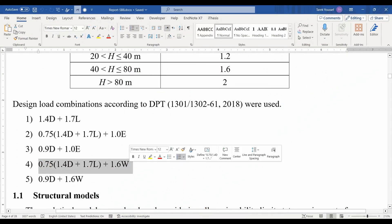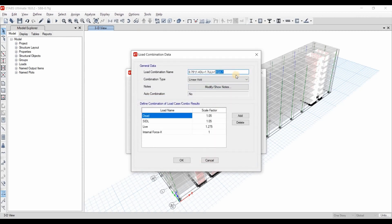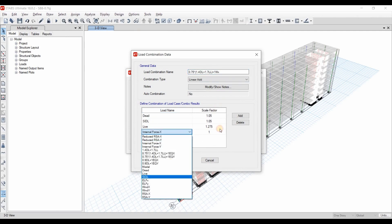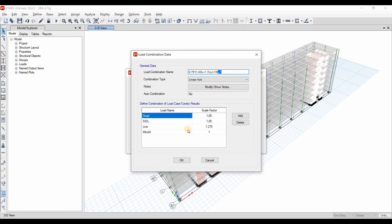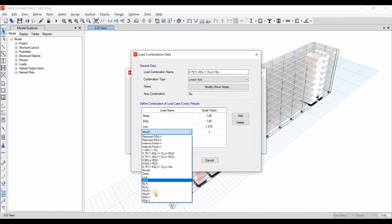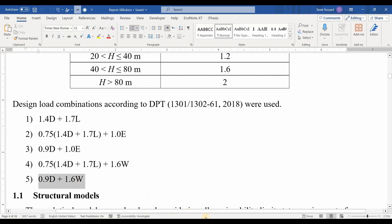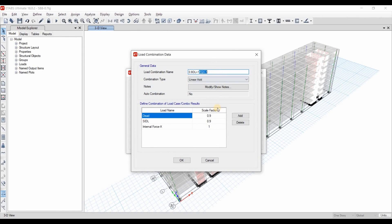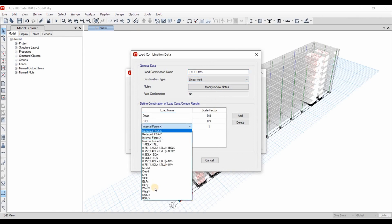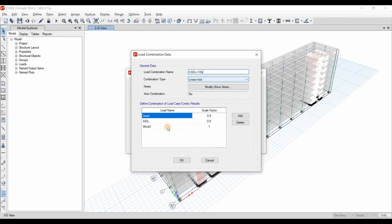Now we need to define the load combos for the wind loads. I will take a copy of this load combo and change this to WX, selecting Wind X. Another copy for the Y direction. And lastly, we need to define the remaining load combination — add a copy, Wind X — and another copy for Wind Y.